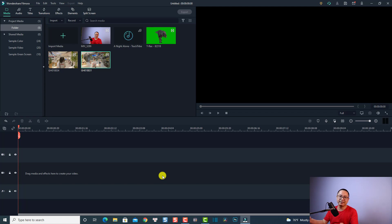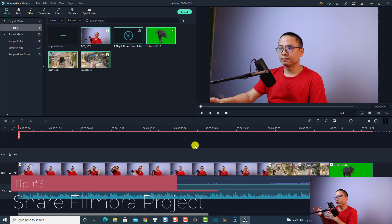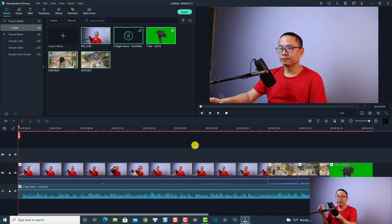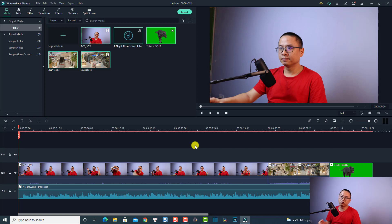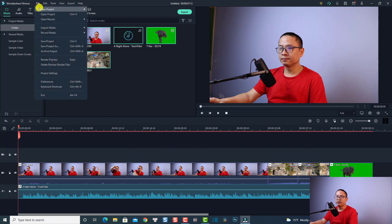The next tip is how to share the project with others. Maybe you are working on a project at your office and you want to edit at home — you can pack all the project media and copy it to a USB drive or upload to Google Drive or OneDrive. This is our Wondershare Filmora 10 project, and you can go to File.